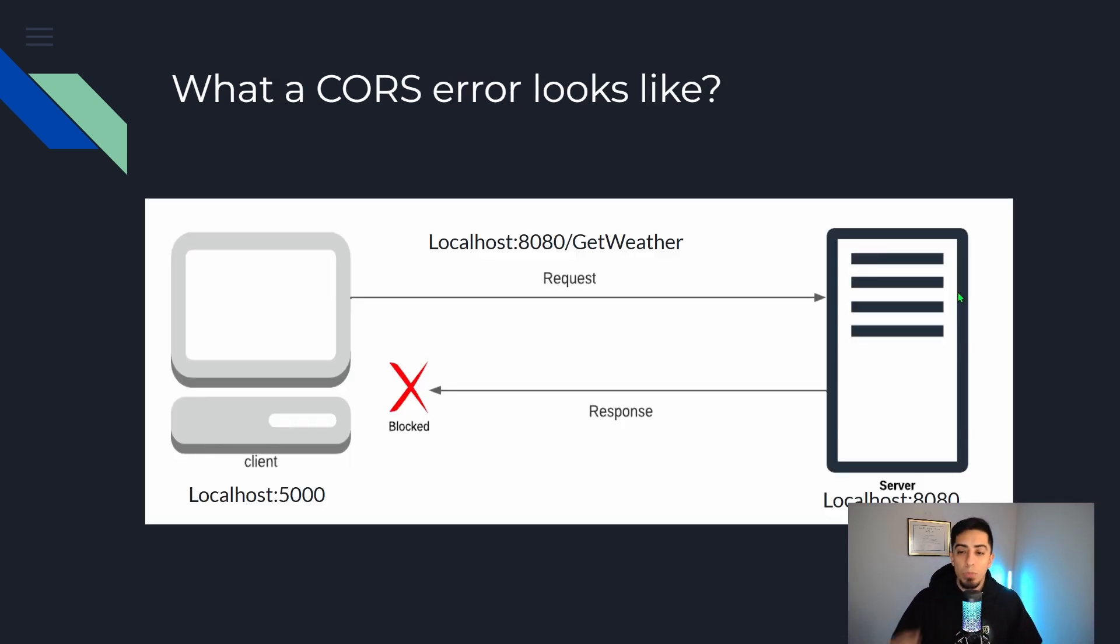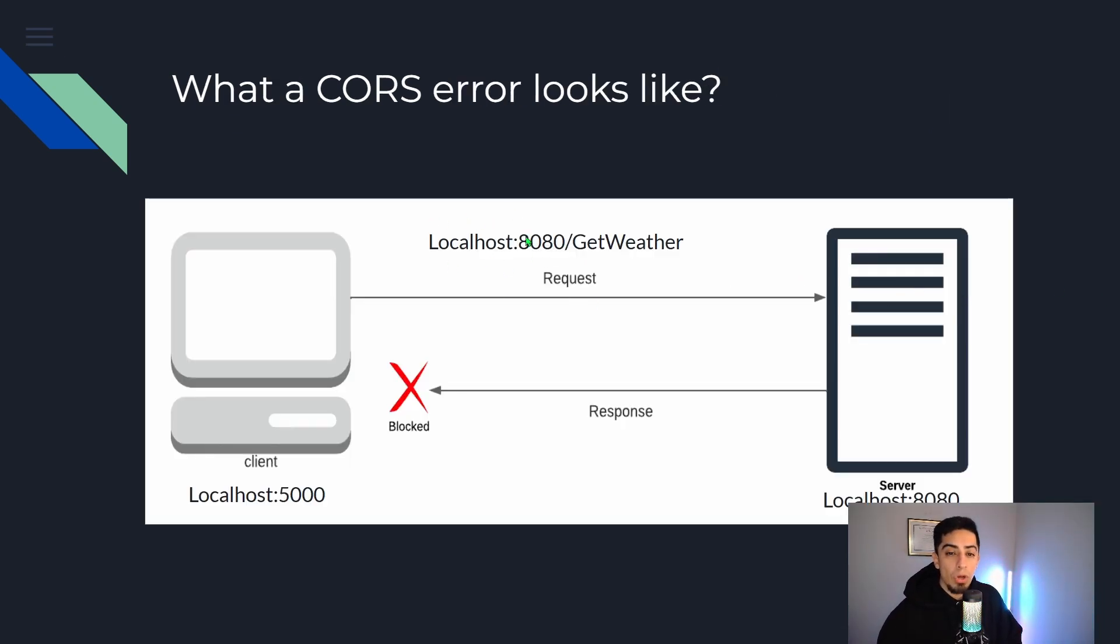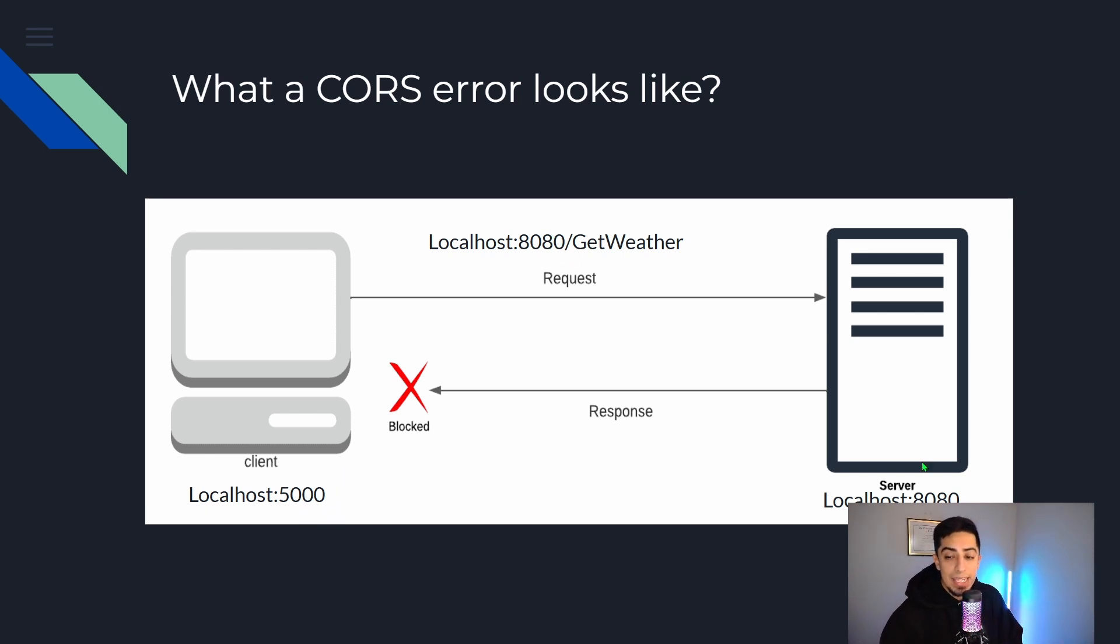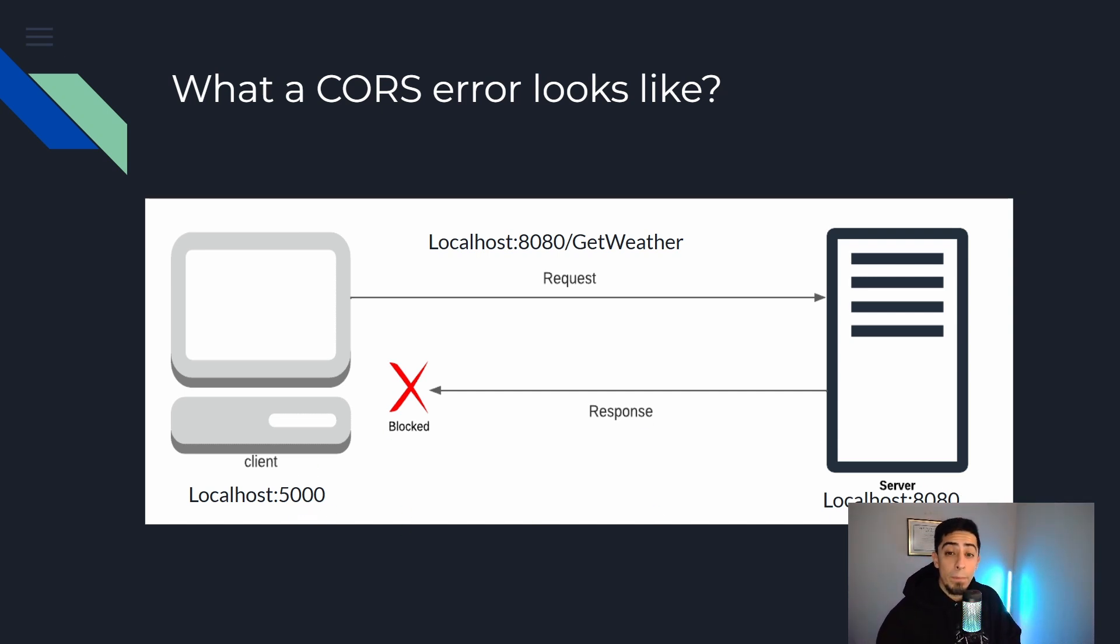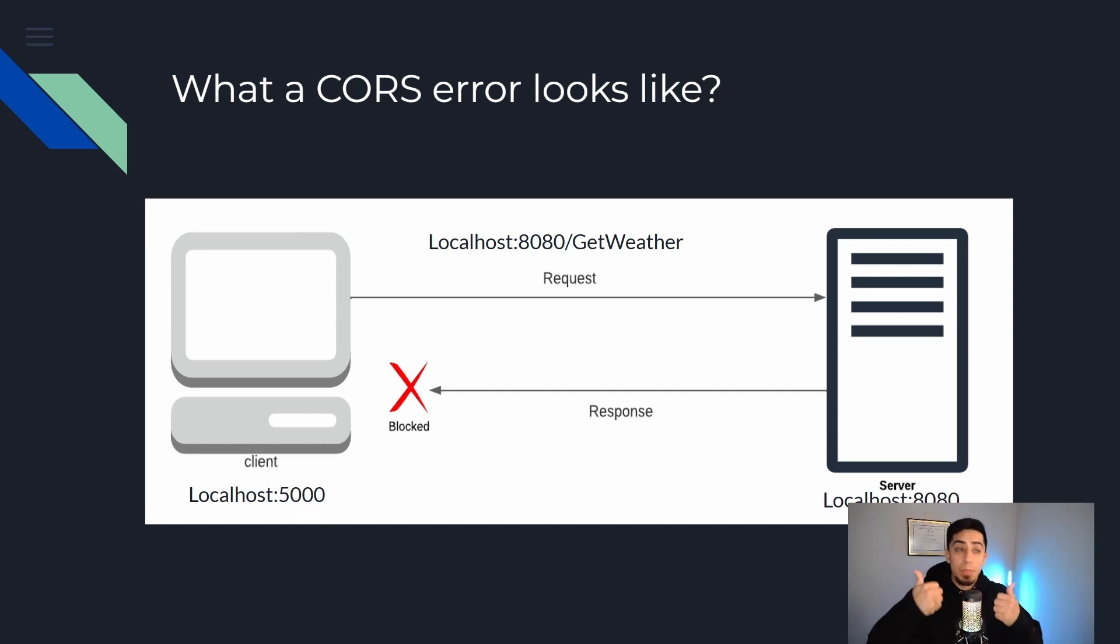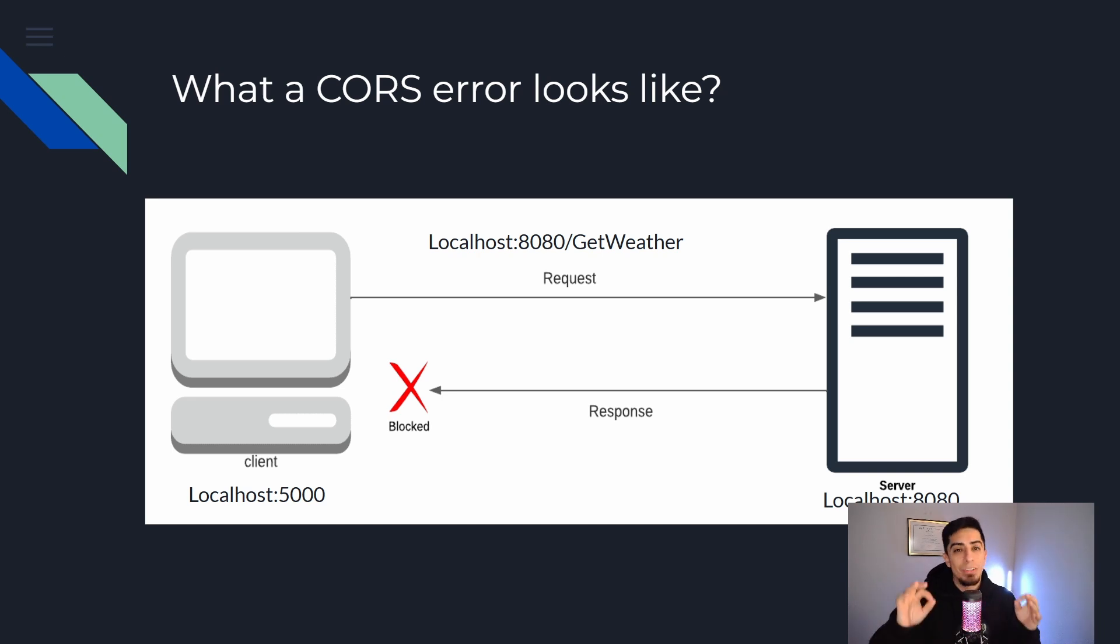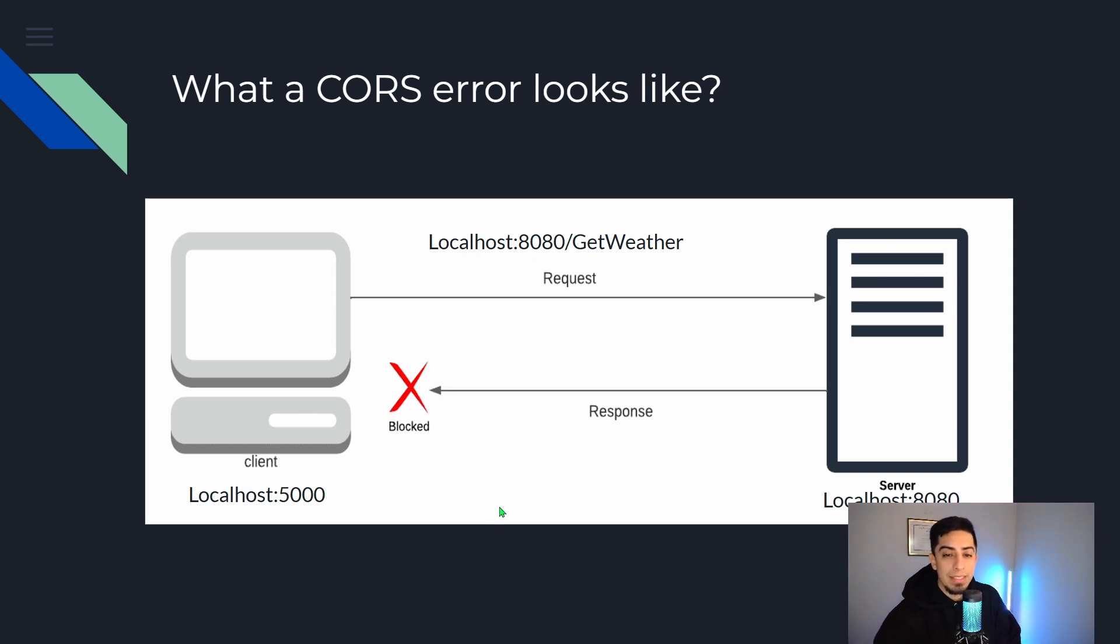A domain is really in this example like localhost 8080. So this is on a different port than this. This is 5000, this is 8080. So these are two different domains. If they had the same port they'd be the same domain and the browser would be like thumbs up. But since they're different domains, different ports, you're gonna get this error.